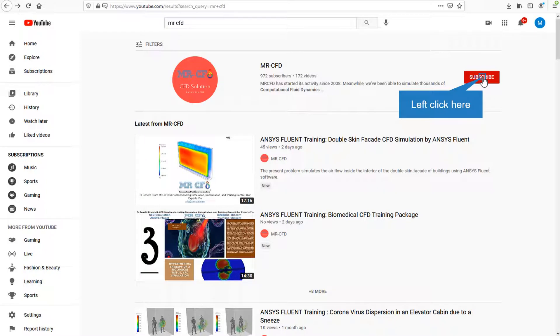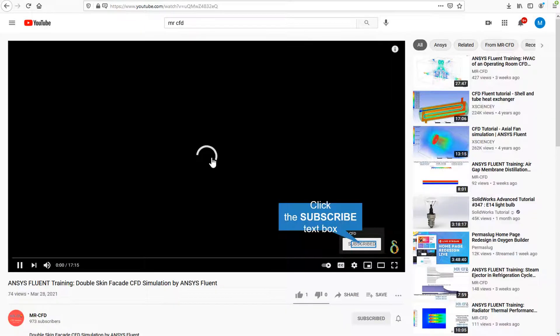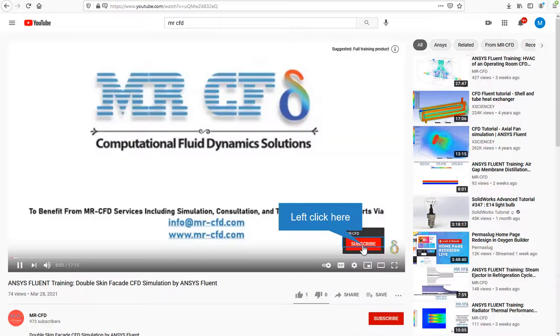By clicking on the subscribe button, you will be informed about the newest CFD training videos by MrCFD. Or if you are watching the training video, click on the MrCFD logo and subscribe.